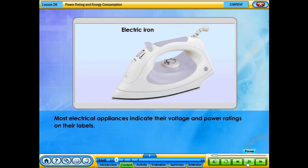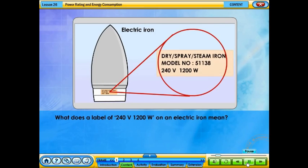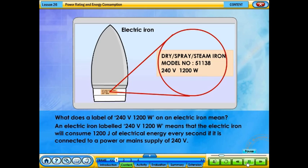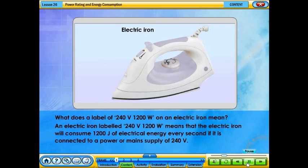Most electrical appliances indicate their voltage and power ratings on their labels. What does a label of 240 volts, 1,200 watts on an electric iron mean? It means that the electric iron will consume 1,200 joules of electrical energy every second if it is connected to a power or main supply of 240 volts.